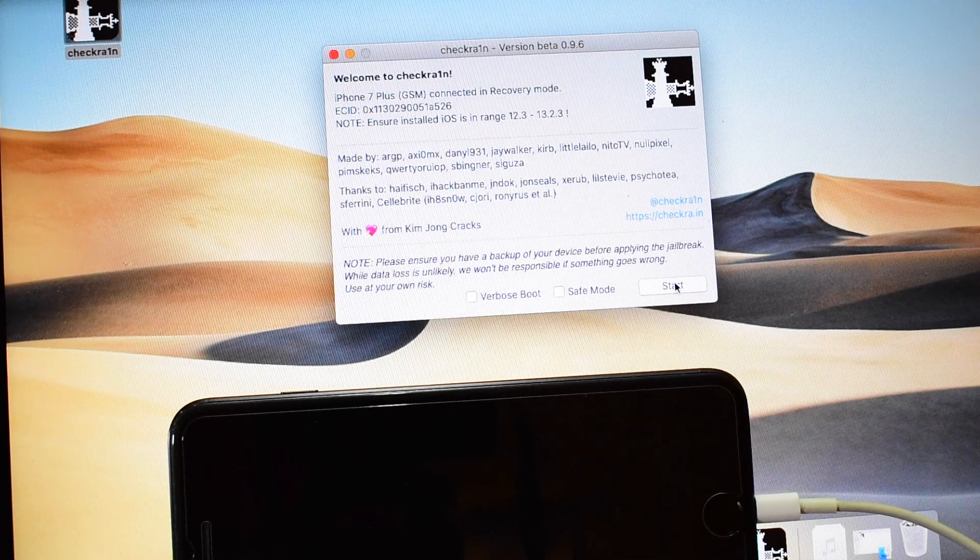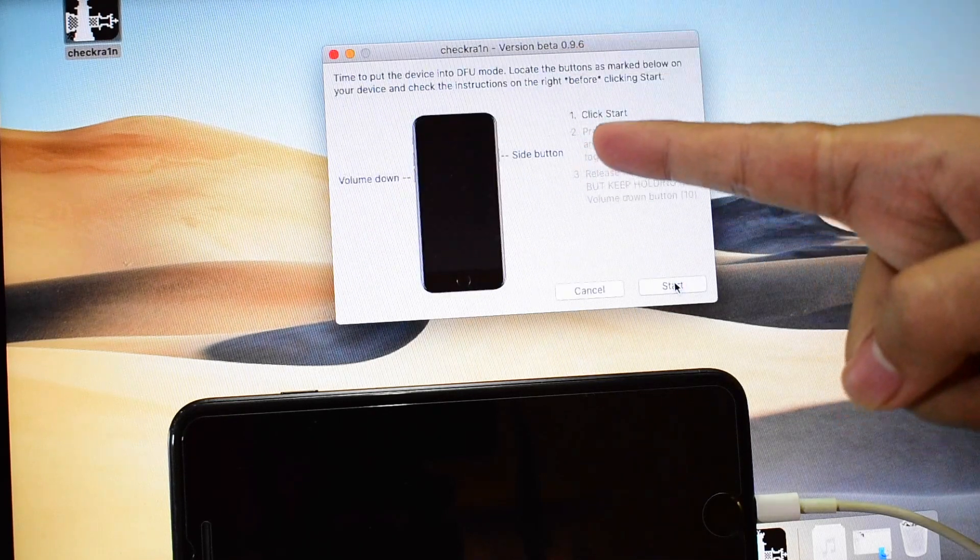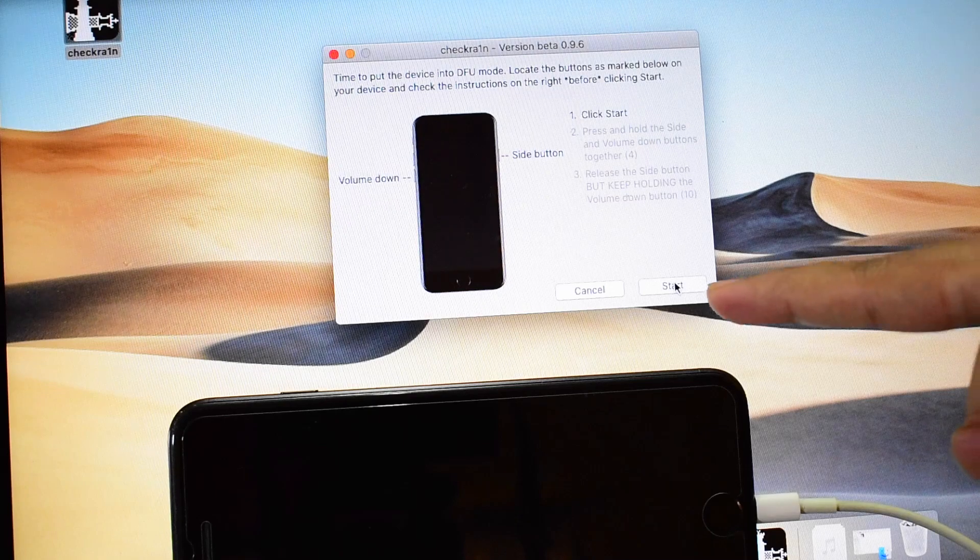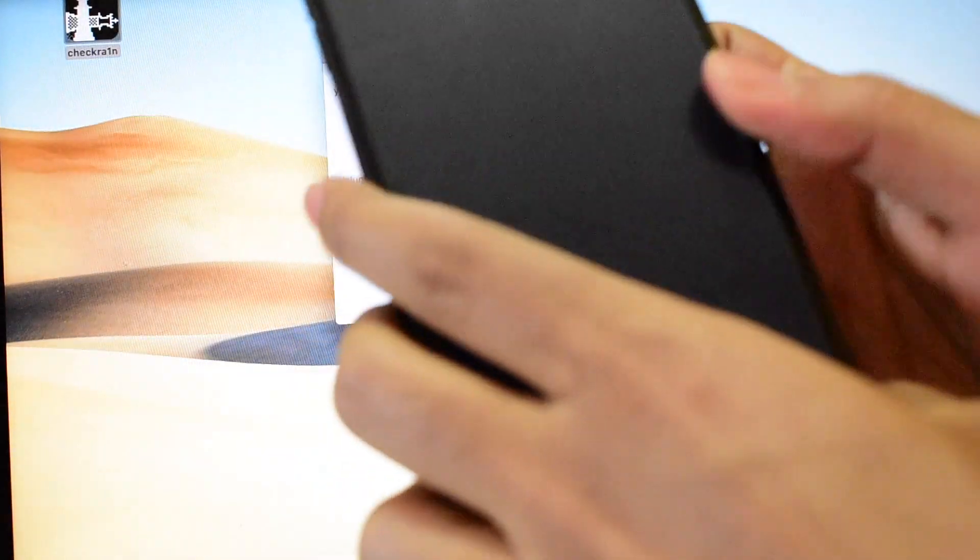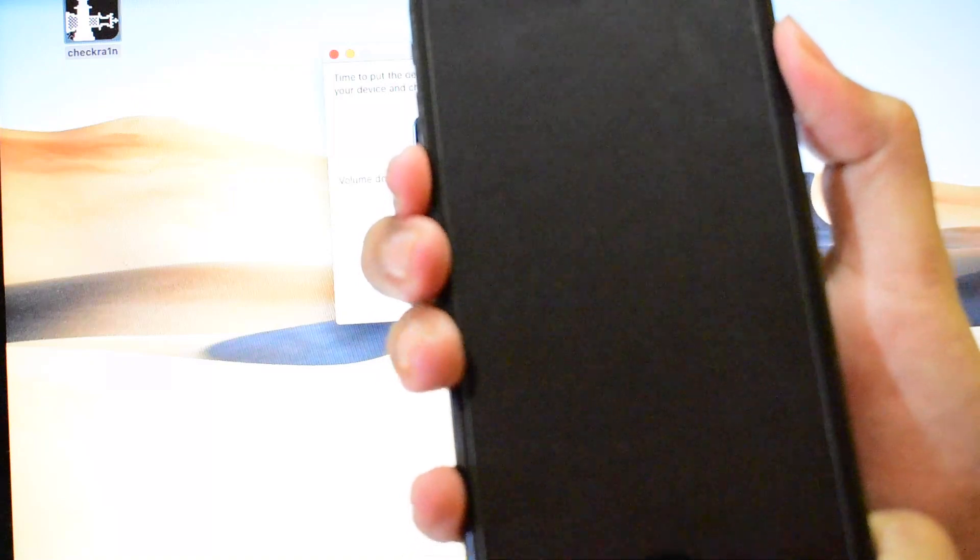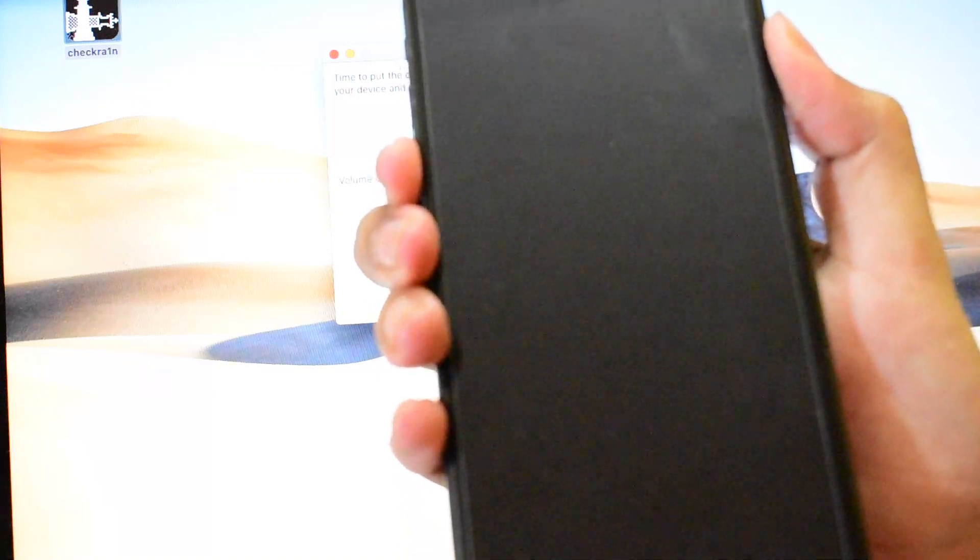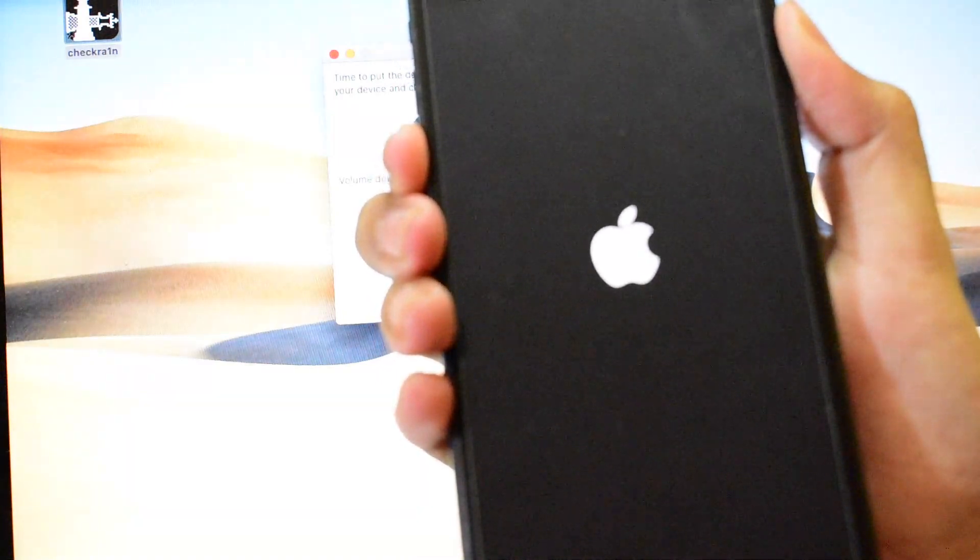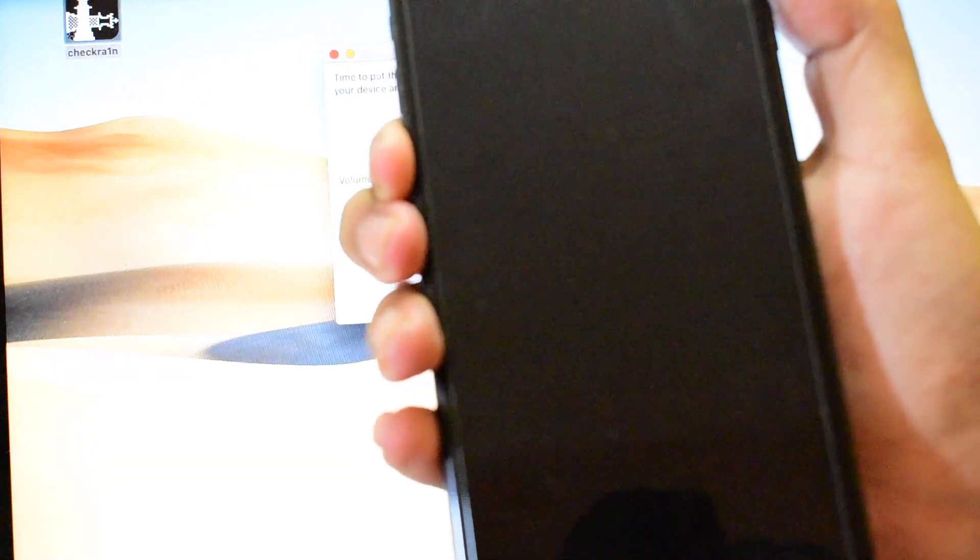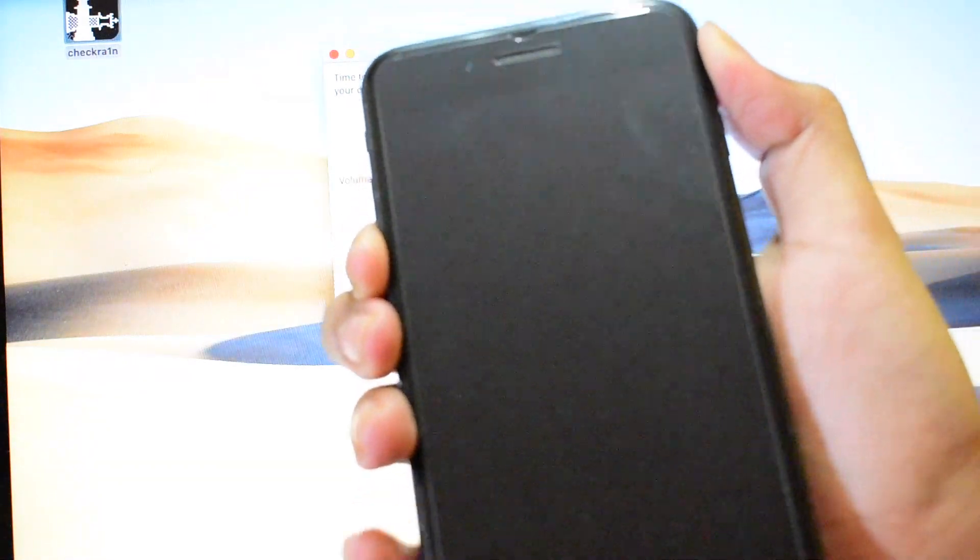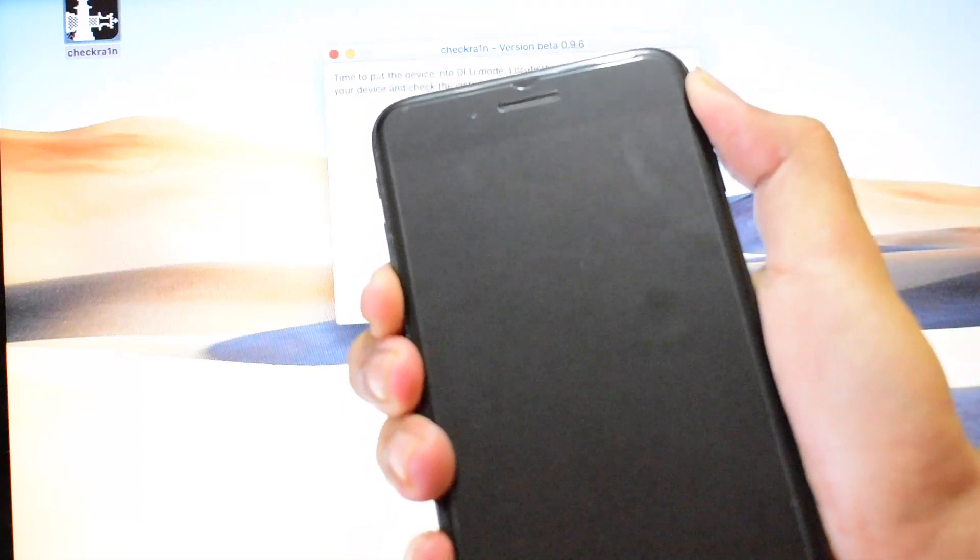Just click on Start here and it says put the device into DFU mode. To do that, click on Start and hold the side button and the volume down button simultaneously. And let go of the power button. Keep pressing the volume down button until the device turns into DFU mode.